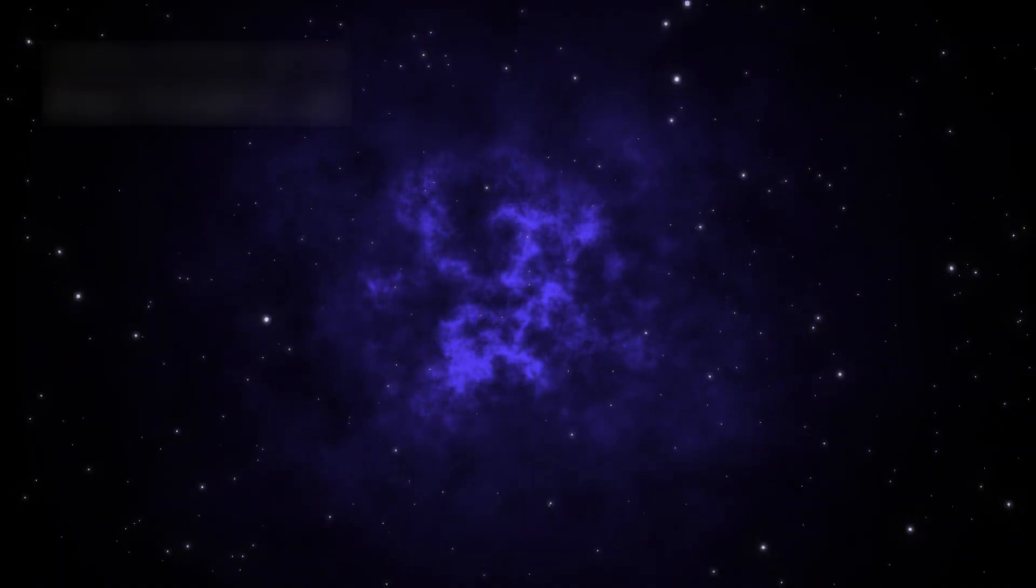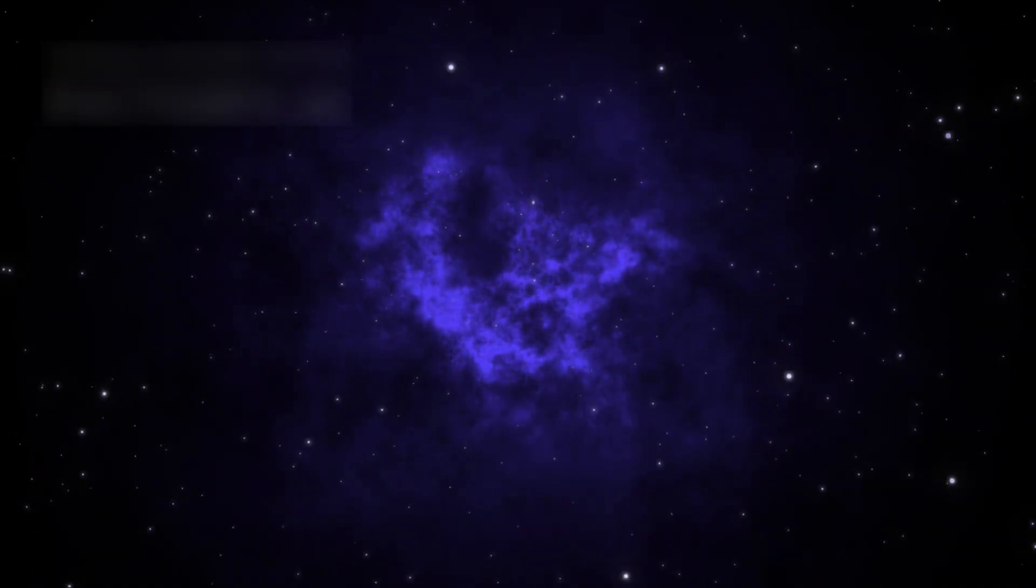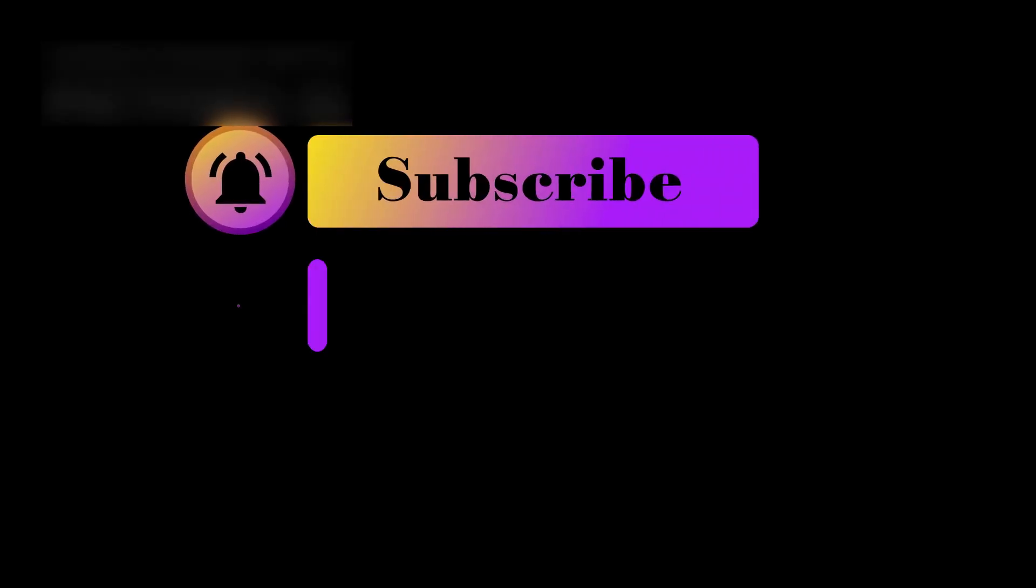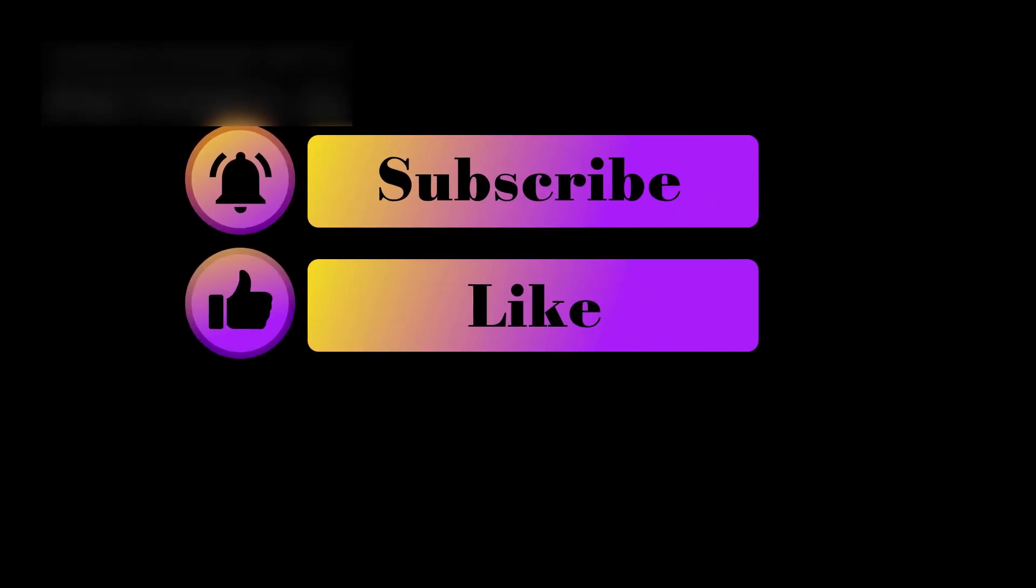The only question left is simple, what happens? Subscribe to our channel and thanks for watching.